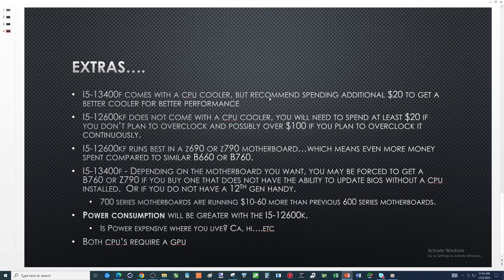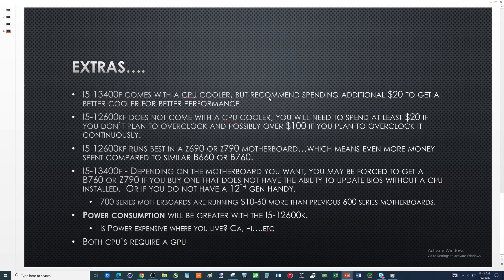Now 700 series motherboards they're currently running about ten dollars to sixty dollars more than previous 600 series motherboards. Two examples - gigabytes b660 m ds3h, 109. The one that I bought recently b760 m ds3h comes in at 119. Another similar one on the high end - iris elite axz 690, 199. Iris elite axz 790 comes in at 259 so a sixty dollar price difference.